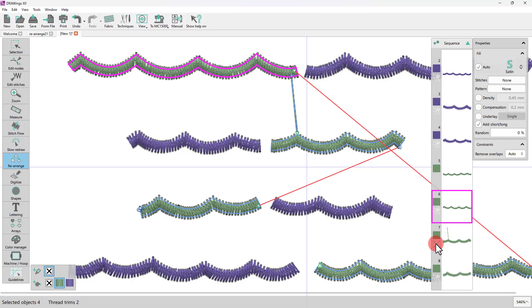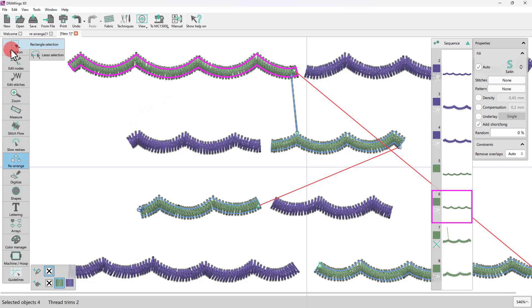Likewise, if you want to force having a thread trim, you may hold the Ctrl key down while dragging from the first object to the next.